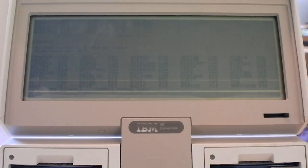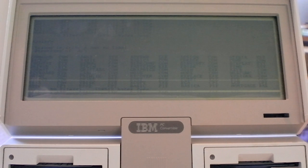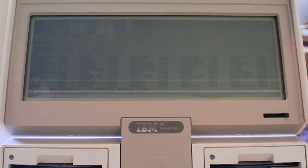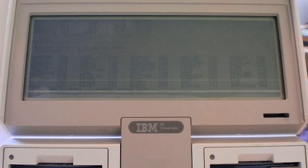Now later models had a backlit screen which actually made it quite easy to read, however by that time it was pretty much too late to salvage the 5140.